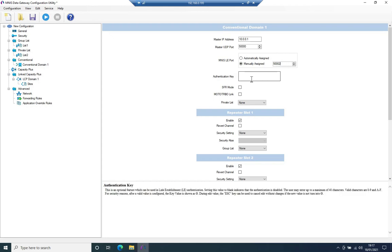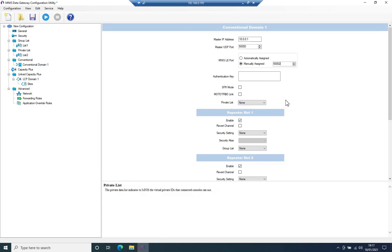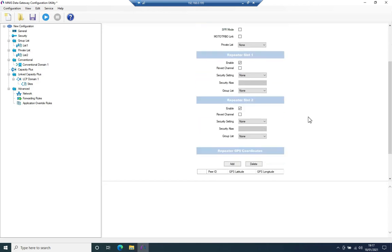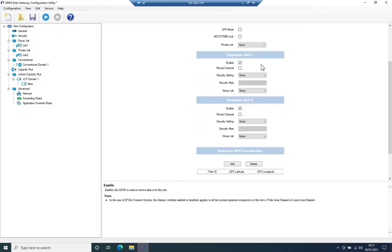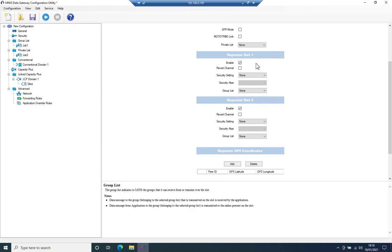I'm not using authentication key. The repeater is not running ERDM or motor turbo link. I'm not using a private list. That's fine. Now we have two settings here, one for slot one and one for slot two. So basically what you're telling MNES to do here is whether it should consider data on slot one or slot two. So can MNES use slot one or slot two or both? In this case, I'm going to say both.